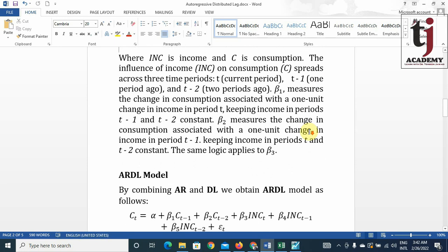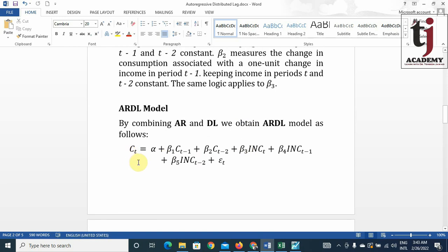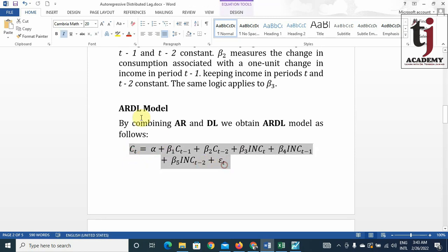When we combine the AR and DL components, we obtain the ARDL model. Here, C is consumption, CT minus 1 is consumption of one period ago, and CT minus 2 is consumption of two periods ago — this is the autoregressive part. At the same time, INC shows income of the current period, income of one period ago, and income of two periods ago — this is the distributed lag part. The whole model combining both parts is called the autoregressive distributed lag, or ARDL model.